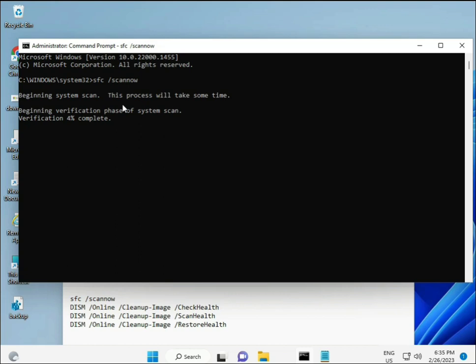The second command checks your computer's health, the third also checks it, and the fourth restores your health. All four commands are very important for your computer. I will give all commands in the description so you can type them manually or copy and paste — whichever you prefer.